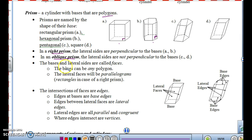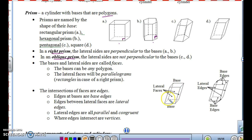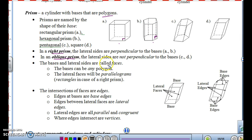Some more vocabulary about a prism: the bases and lateral sides are called faces. The bases can be any polygon — square, rectangle, triangle, circle, any shape. The lateral faces will be parallelograms, but if it's a right prism, they will be rectangles. So the four parallelograms making up the sides that are not the bases are called the lateral faces.